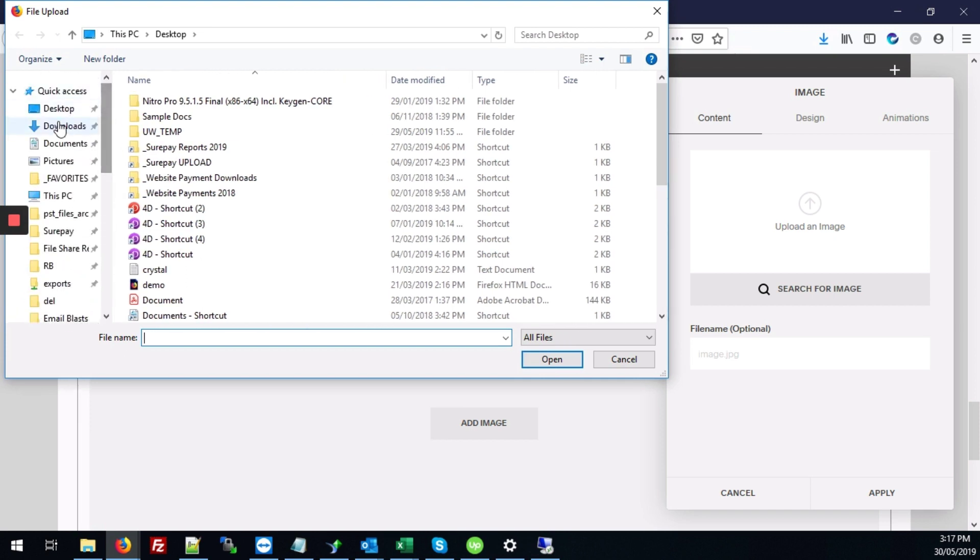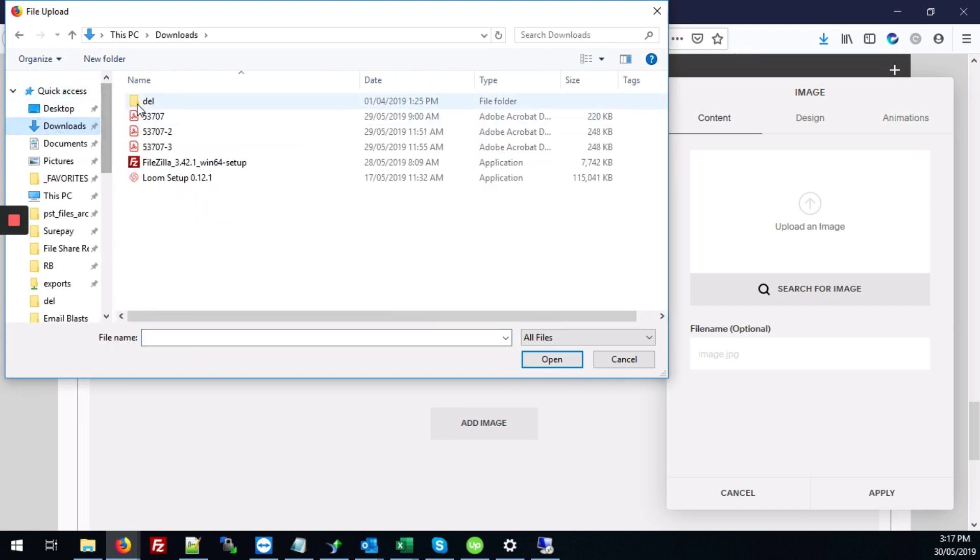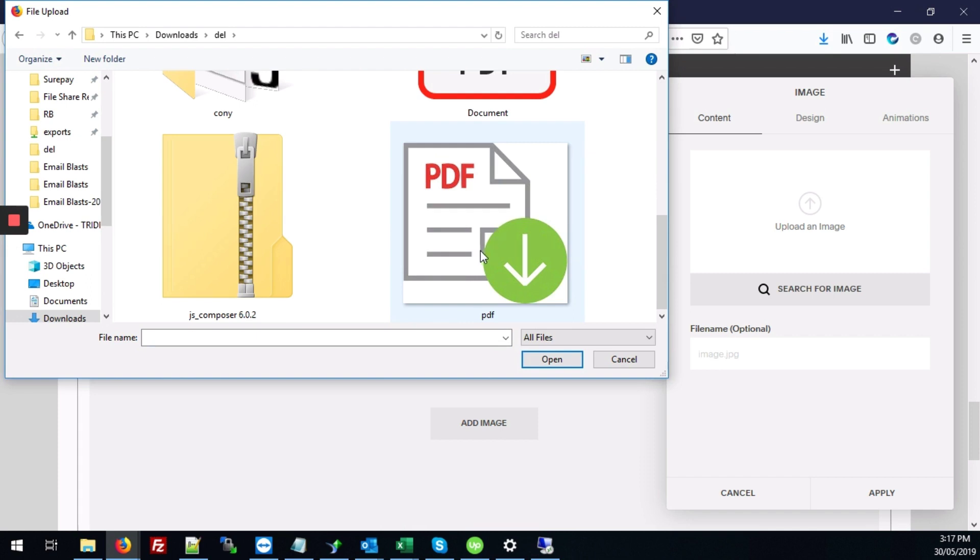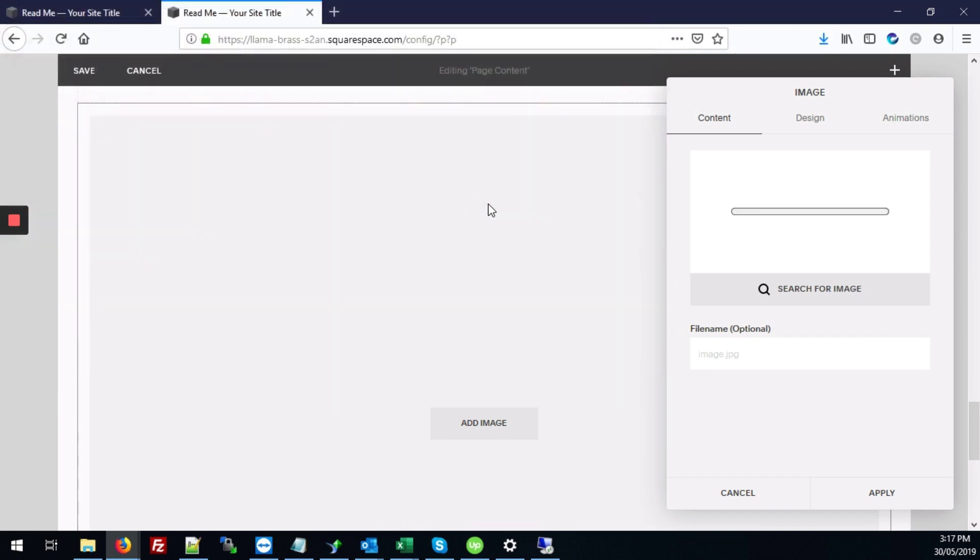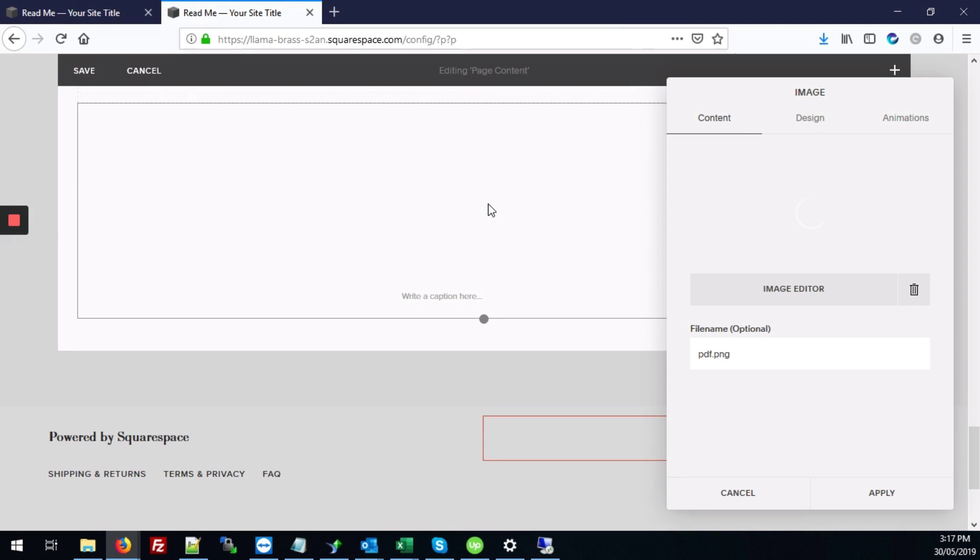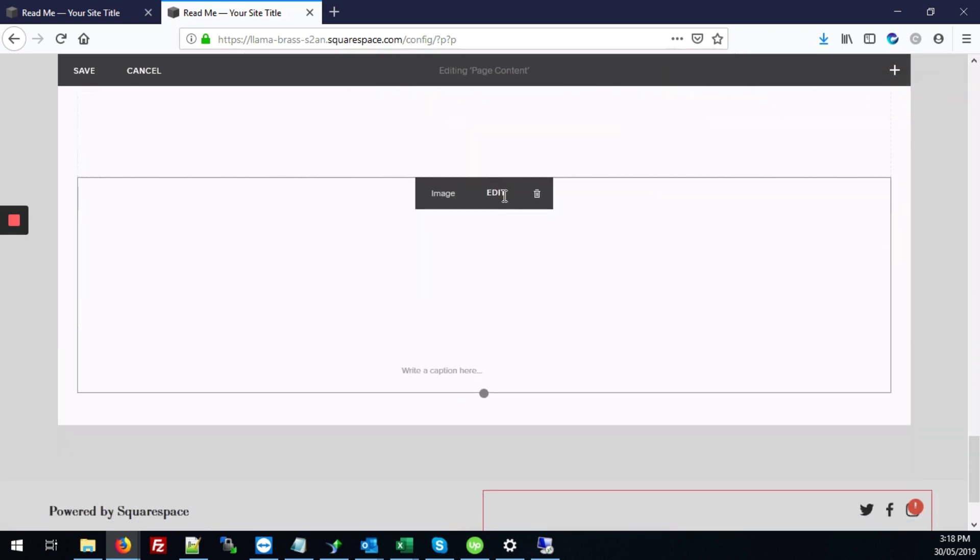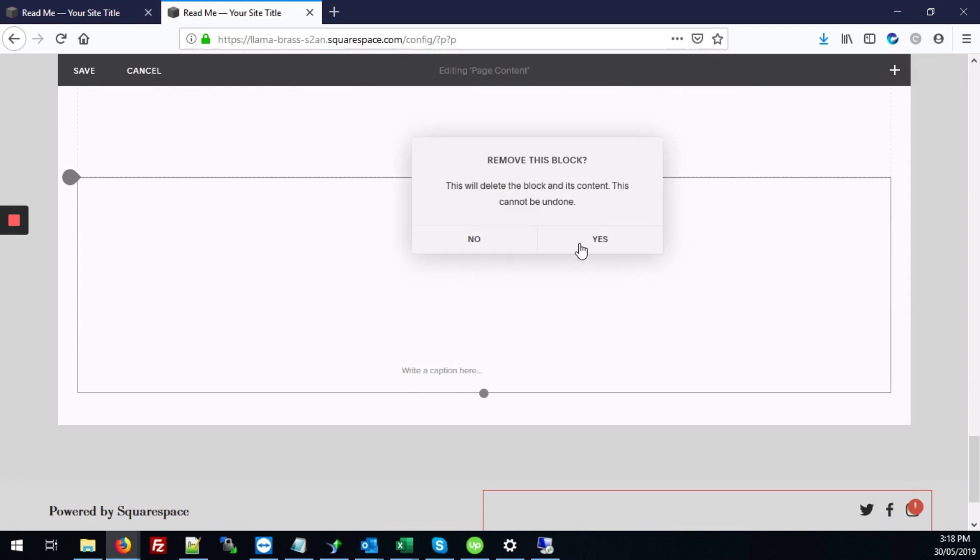So I'm just going to select my file which is here. All right and then I'm going to hit apply. It seems our image isn't loading so I'll try that again.